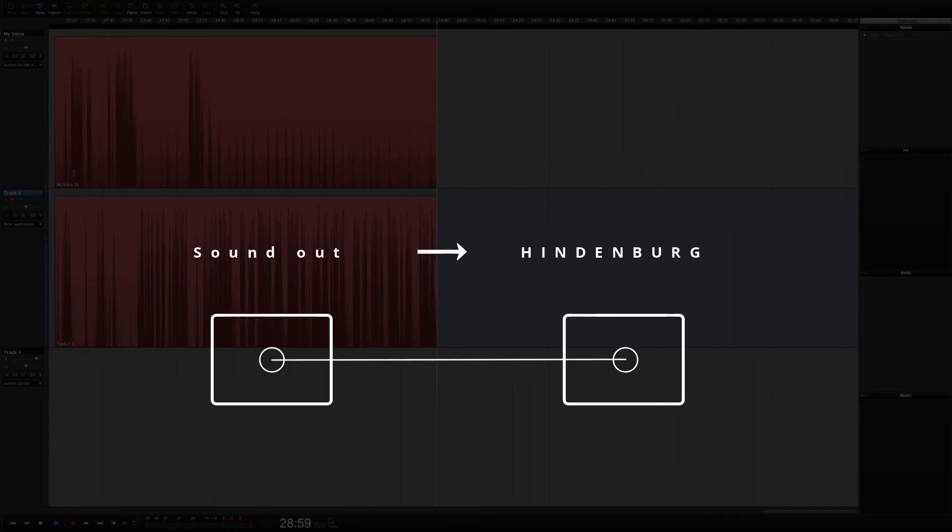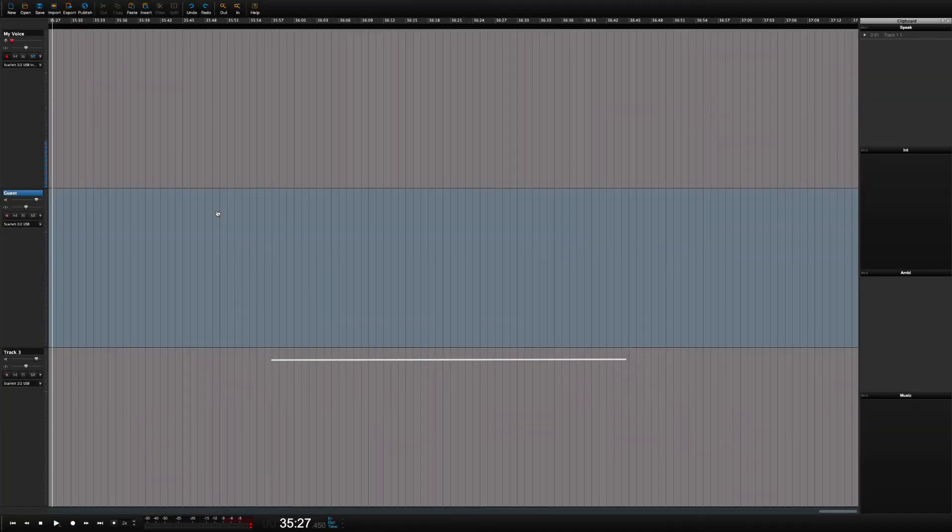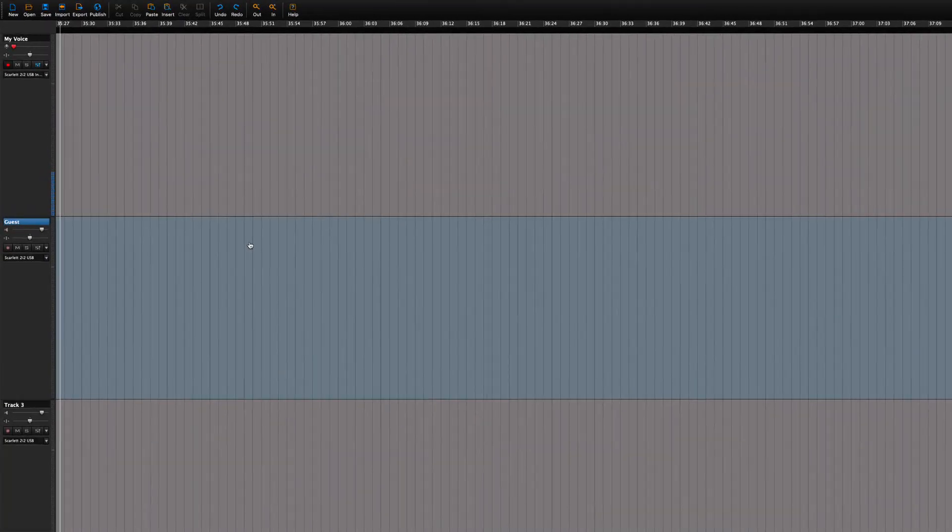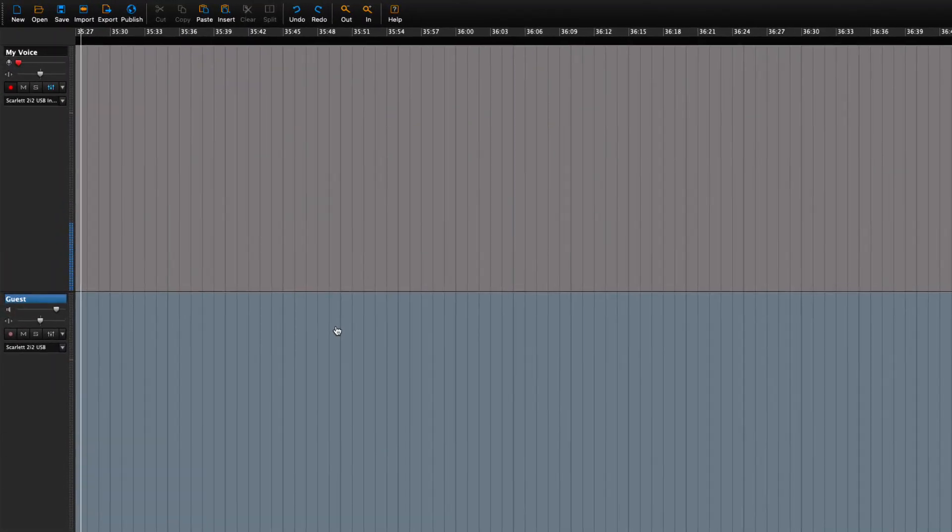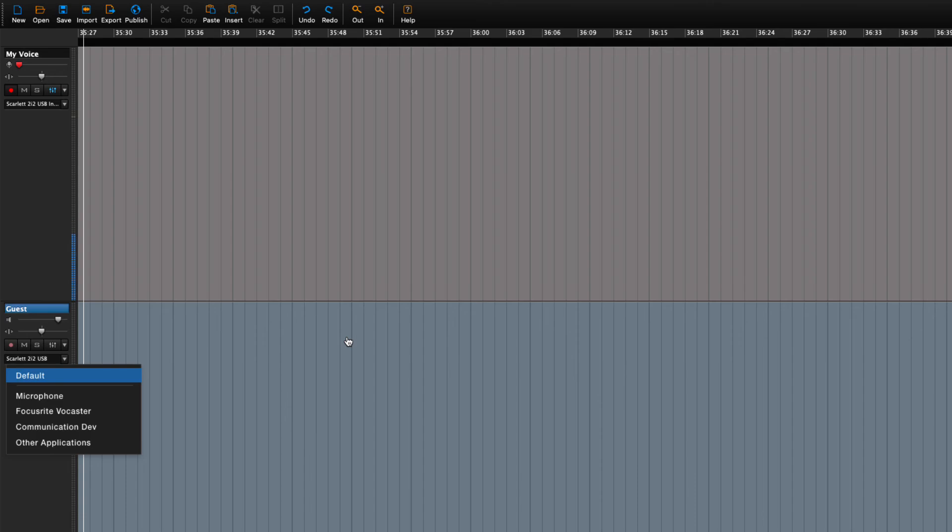In Hindenburg we would like to record our guest on track two. At the moment the input is the default microphone. But we would like to change that. In the input selector we can choose between all the inputs on the computer. And here we find communication device.